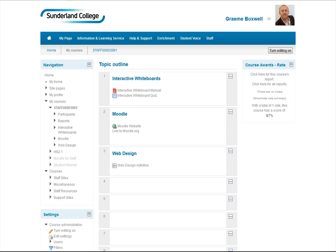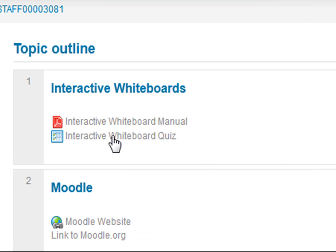I'm quickly going to show you one of the great new features in Moodle 2 called conditional activities. This is when you can set up an activity that is only available to students once they meet a certain condition. Going back into my practice site, we've got an interactive whiteboard quiz, and I'm going to add a document that is only available for the high achievers in that quiz.